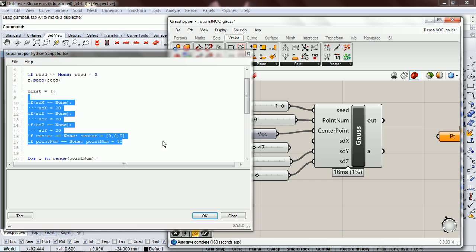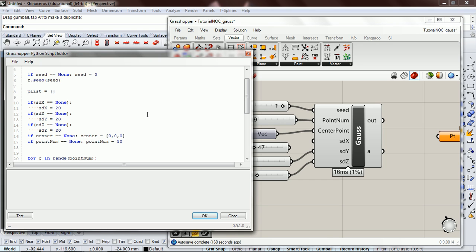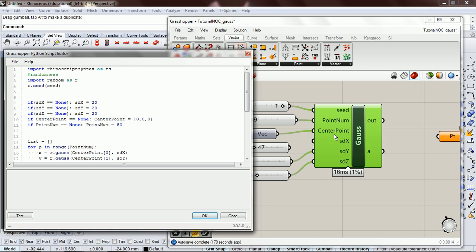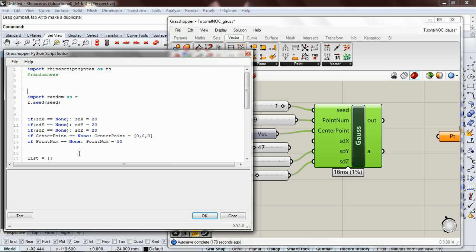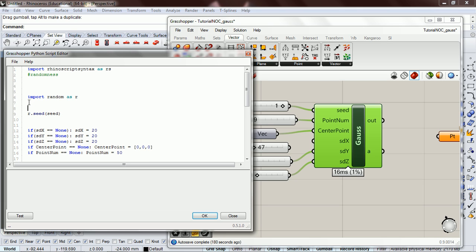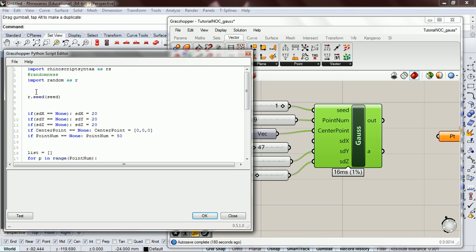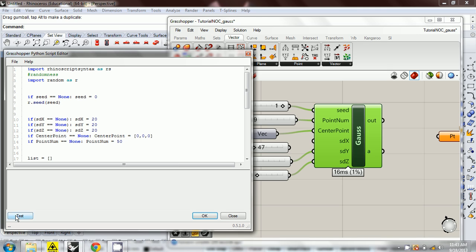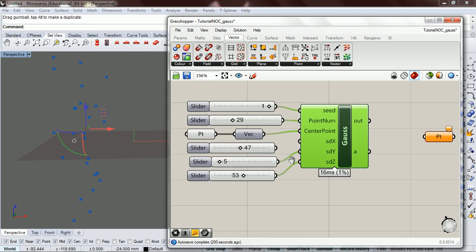So and then also, we need to, I have these down here, but for our seed we need to have it above where we seeded our randomness. So I'll just type that out. If seed is equal to none, we're going to have the seed equal to zero. Test.